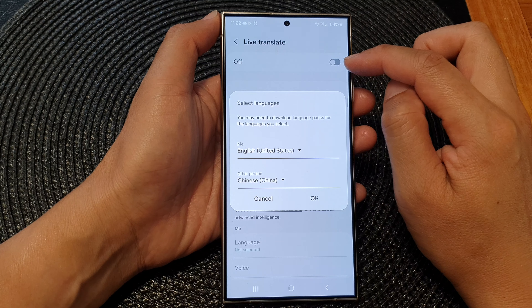Here you can perform live translation — if you speak in one language it will automatically translate to another language. Let's test it out. For example, I can say: 'This is Live Translate.'